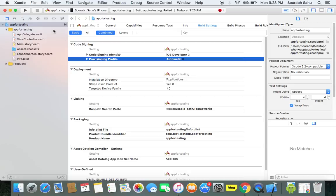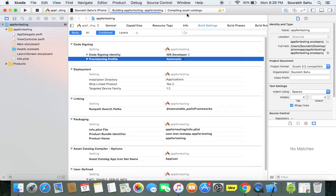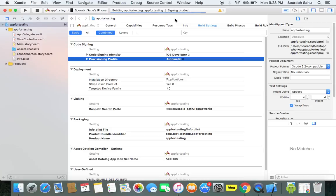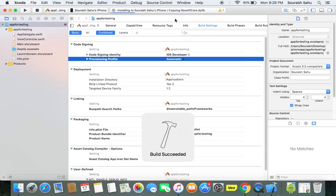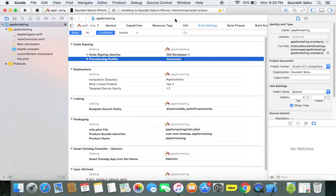So it will build, copy, save, compiling assets, it is getting compiled. So it succeeded. Build succeeded. Now you can see over here it is installing and running my app on my iPhone actual device.